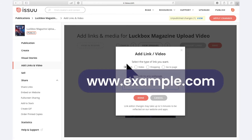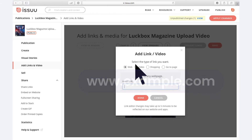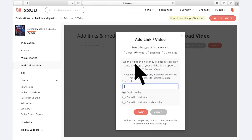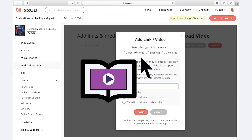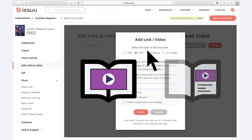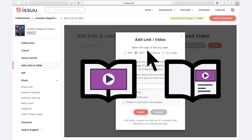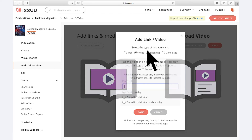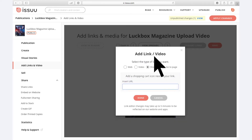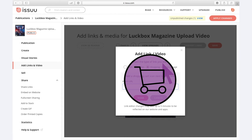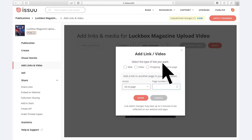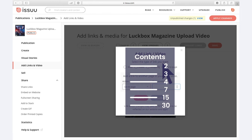A web link that links to any web address; a video which can either play in an overlay when clicked — a feature accessible for customers on any Issue plan — or be embedded directly into the publication, a feature only premium and optimum customers have access to; a shopping link that adds a shopping cart icon next to your link; and a Go To Page link that allows you to link to another page within your document, often used to create a table of contents page.